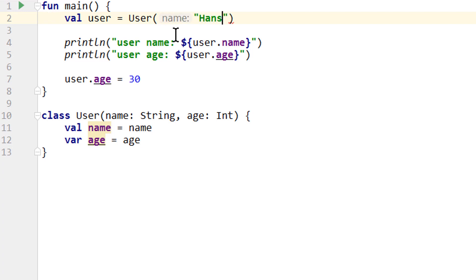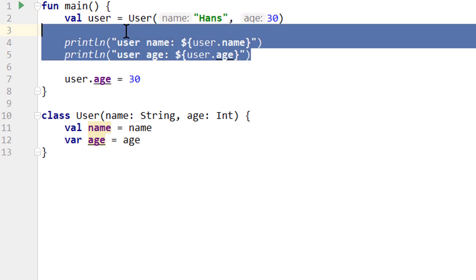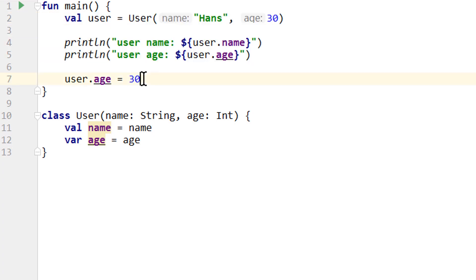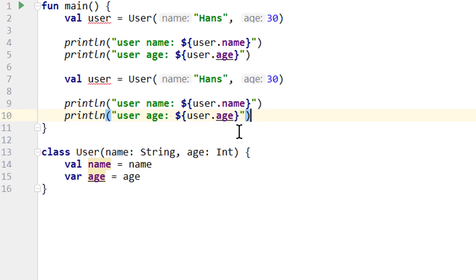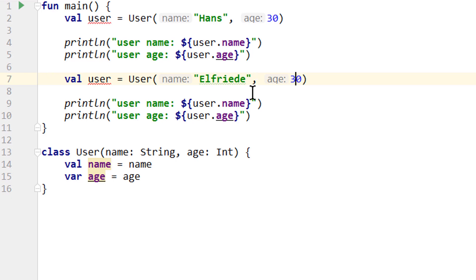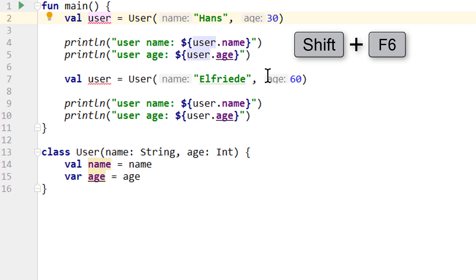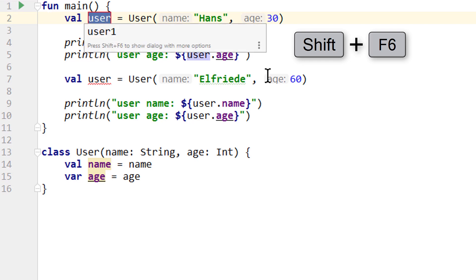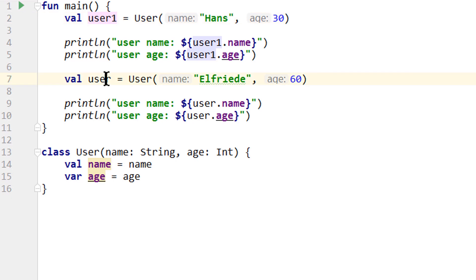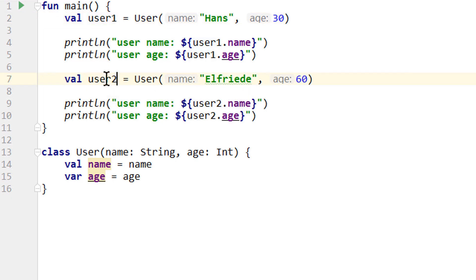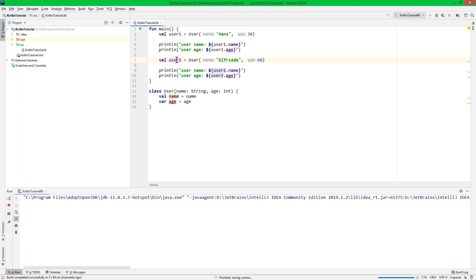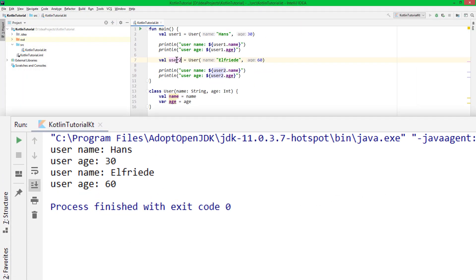So let's pass 'Hans, 30'. Then we copy-paste this and delete that line. The second user will be 'Elfriede, 60'. Then let's rename our variables — we have two objects, so we use Shift+F6 to rename to user1 and this one to user2. And when we run it, we now have two distinct user objects created from one and the same class.